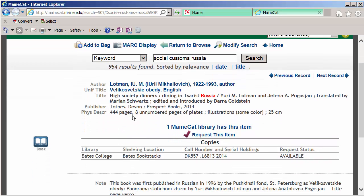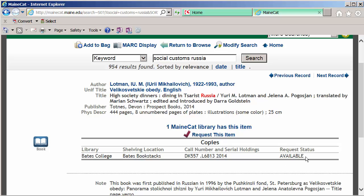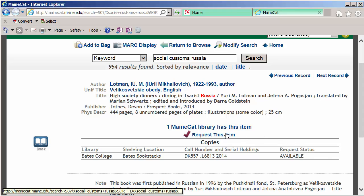Click on the title to get some more information about it. 444 pages. There's an available copy at Bates College. Well, that looks fascinating. So we'll click on Request.